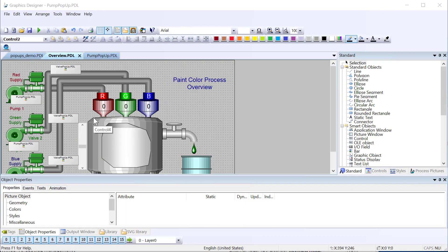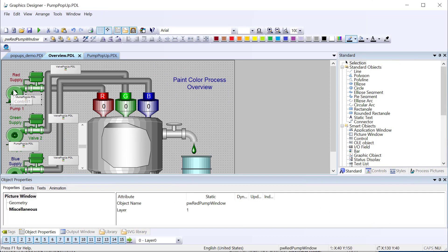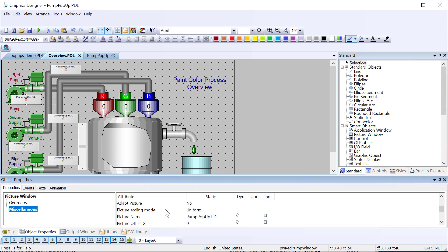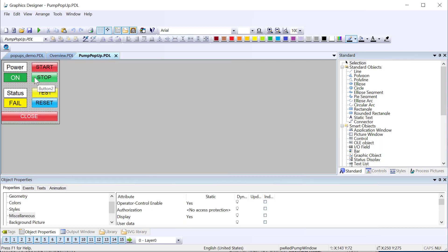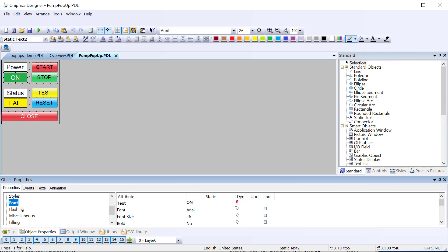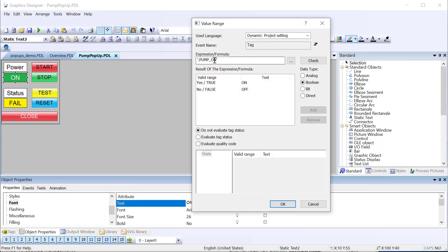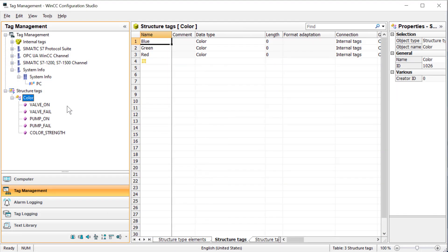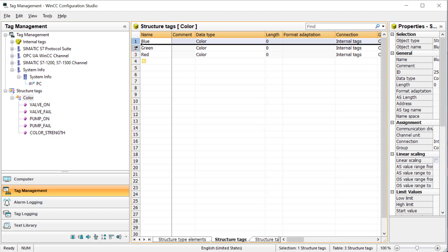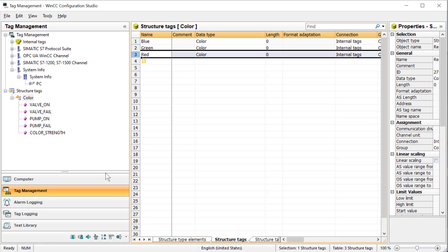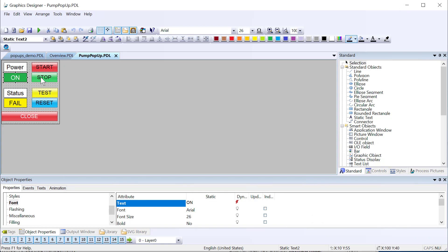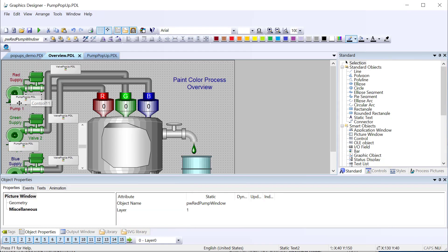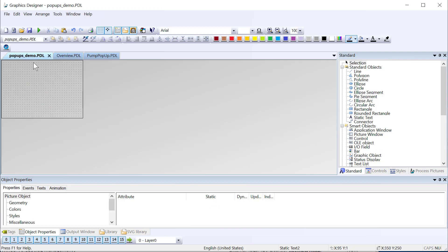So we're going to start in graphics designer. On our overview screen currently, we are using picture windows. When you click the pump, it just shows this picture window showing this pump pop-up PDL. If we take a look at the dynamics, you can see that we're using a tag prefix for this page. Looking at tag management, I do have a structure tag, which has my valve on, valve off, pump on, pump off. If we go look at the tags, you can see I have a blue, green, and red series of these structure tags. That's what I use to populate this pop-up depending on what pump you click. So what we want to do is get away from using the picture window and just use a script to show it. That way we don't have all these picture windows.